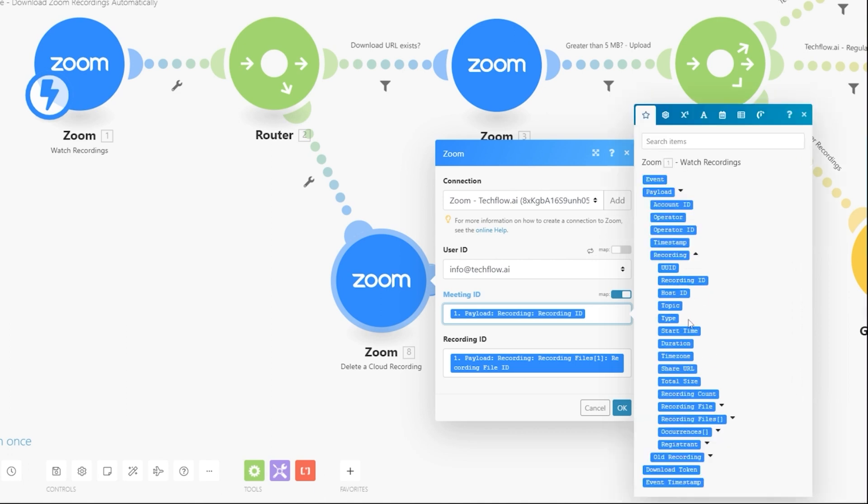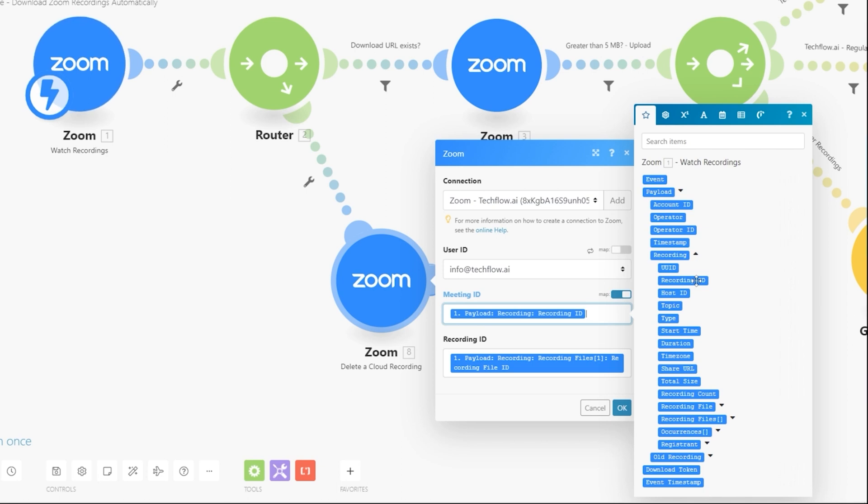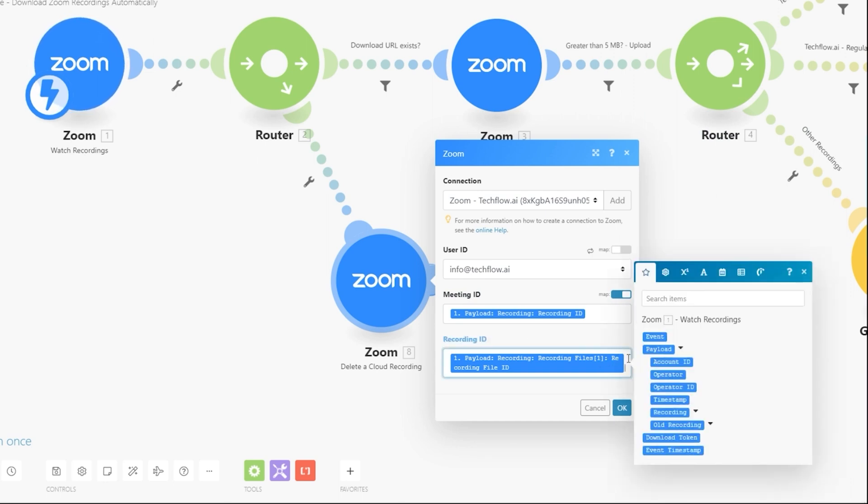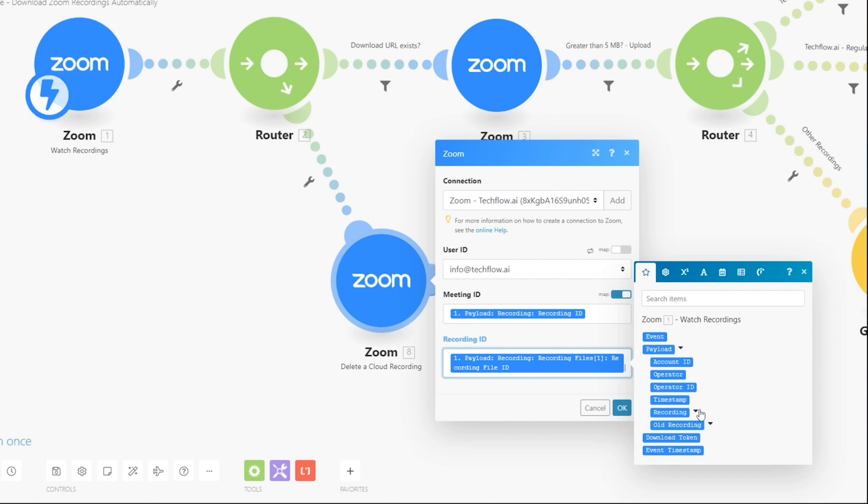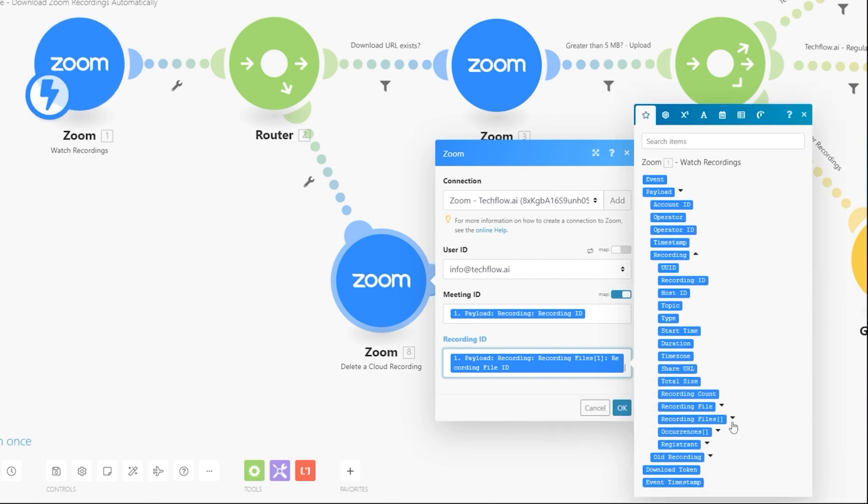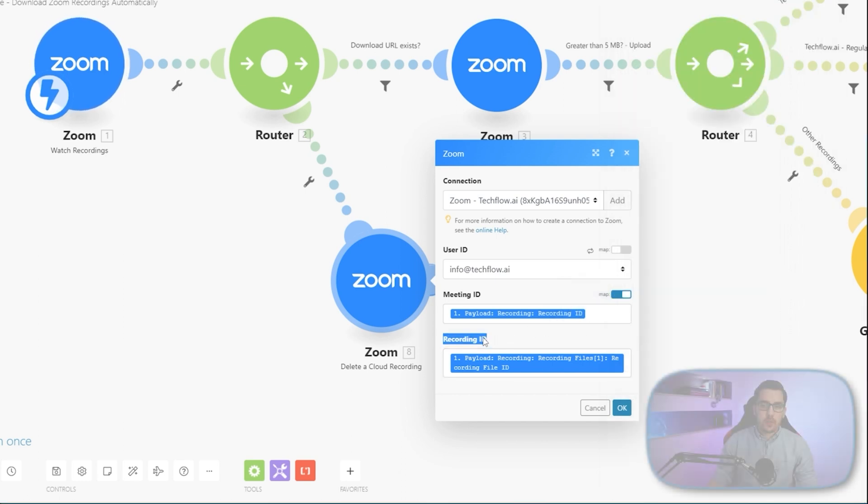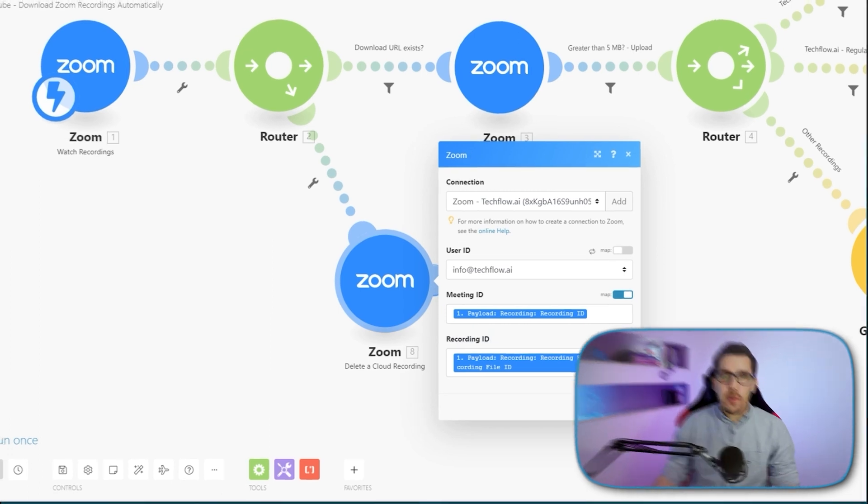So this should be the meeting ID and then it's mapping here correctly. And the recording ID field, this is actually the recording file ID. So if I go into payload, recording, recording files, and then the recording file ID. So this one is actually what you need here in order to delete it.